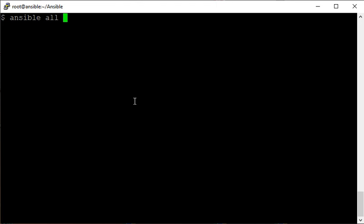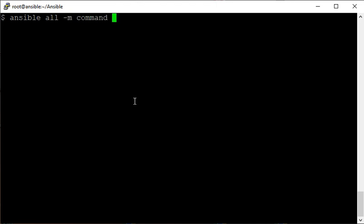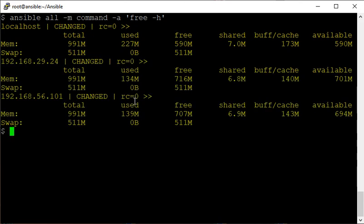Ansible 'all' means all the hosts in my inventory, and I don't have to specify the inventory name because I've already set it in my configuration file. I want to run the default command module and ask it to run the 'free' command to check system resources - virtual memory and physical memory - on the hosts.